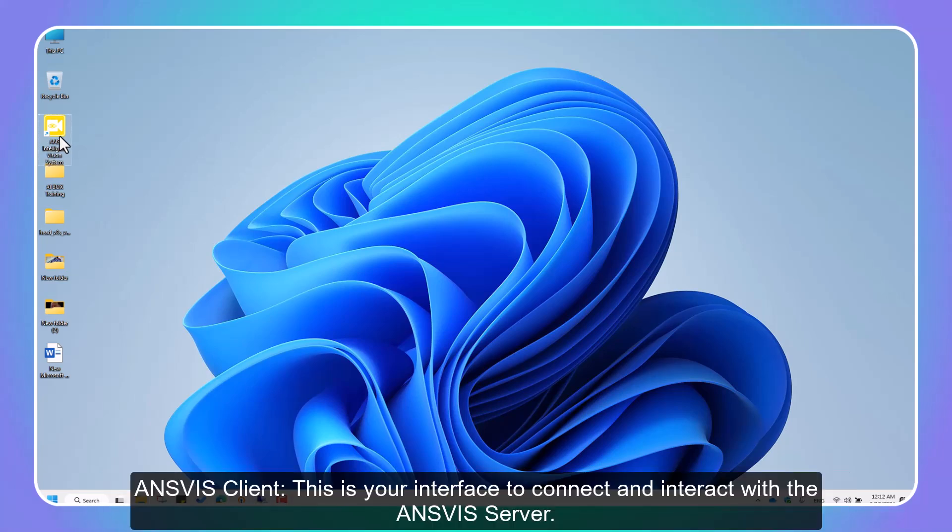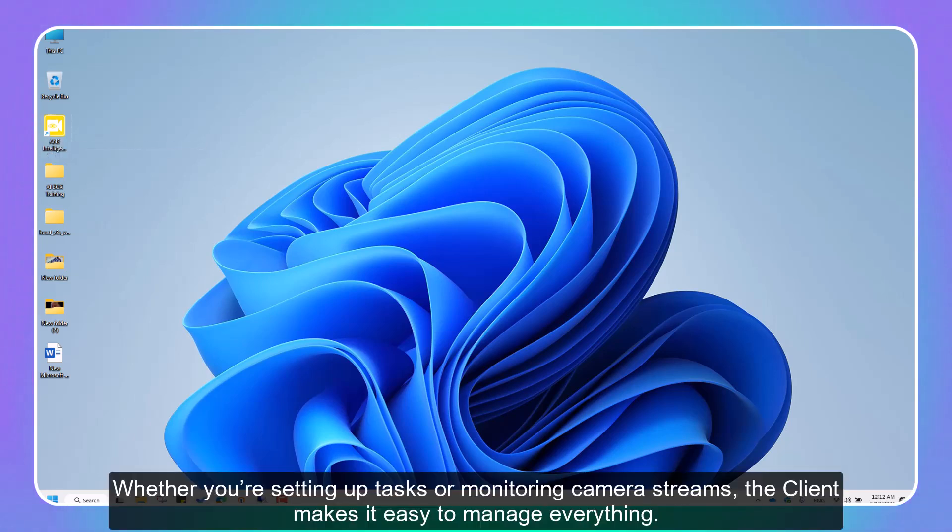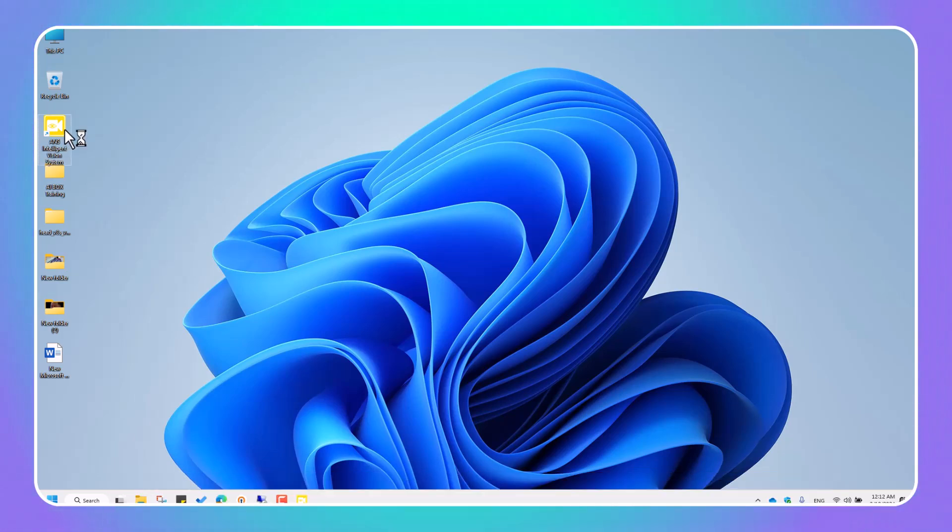InVis Client - this is your interface to connect and interact with the InVis Server. Whether you're setting up tasks or monitoring camera streams, the client makes it easy to manage everything.